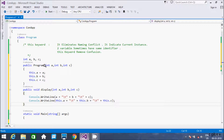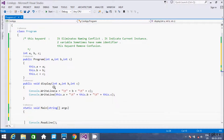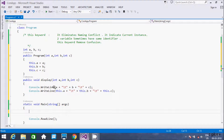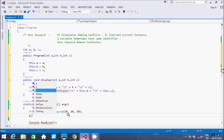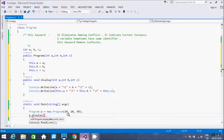Now let's add the display method call. In the main method I am going to create an object of the Program class: Program p = new Program, and here I pass the parameter name with values 10, 20, and 30. Then using the p object dot operator I call display, and here I pass three parameter values: 100, 200, and 300.